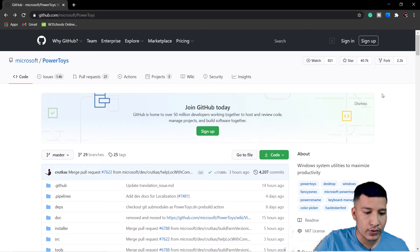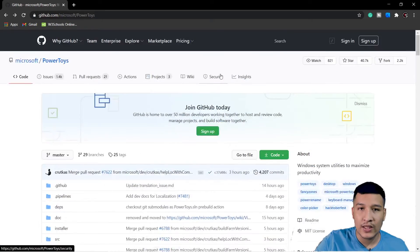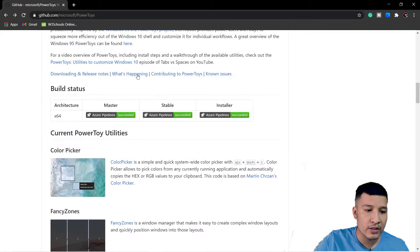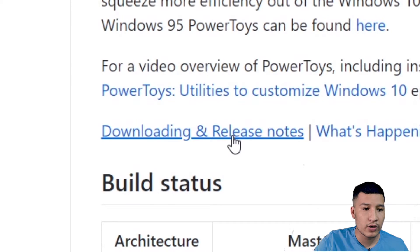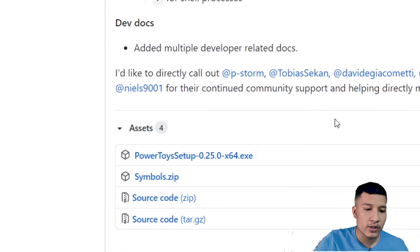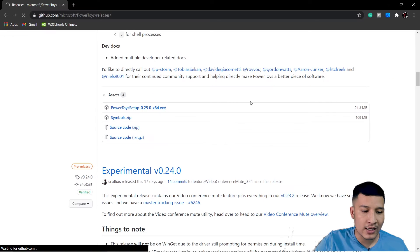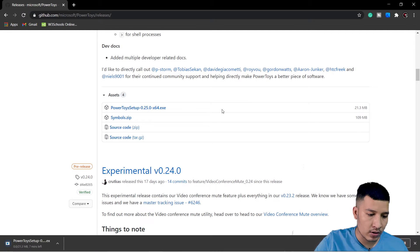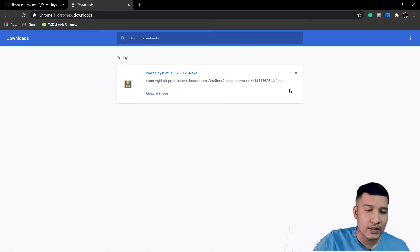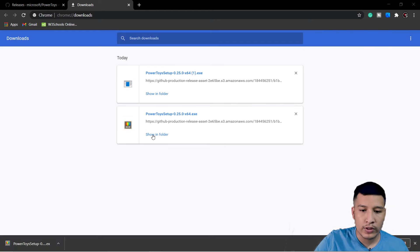So what you need to do first is come to this site — the link is in the description. Go over here and you will see 'Download and Release Notes'. Click on this and scroll down, you will see the PowerToys setup. Click on it and it will start downloading. As you can see, my download has started.